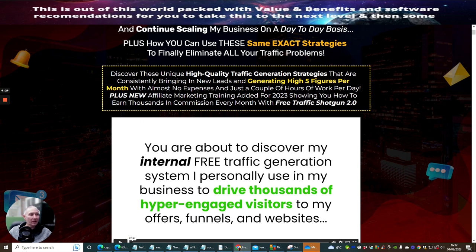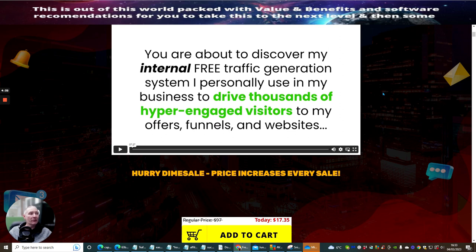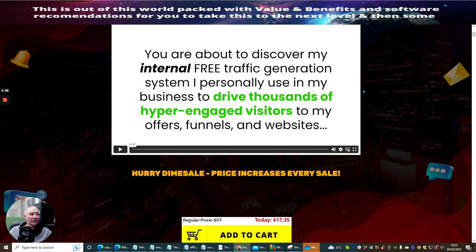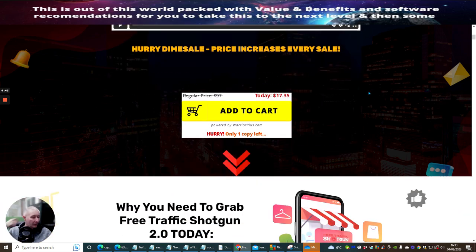You're about to discover Kevin's internal free traffic generation system that he personally uses for his own business to drive thousands of hyper engaged visitors to his offers, funnels and website. If it's something that you're interested in, you'll be able to grab this for just $17.35.